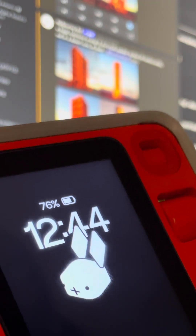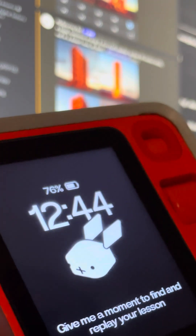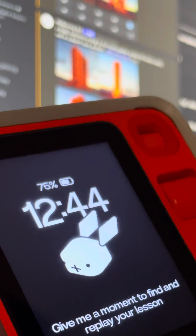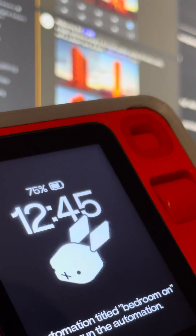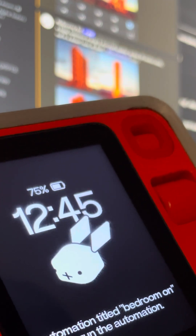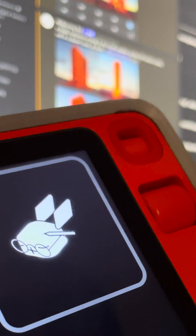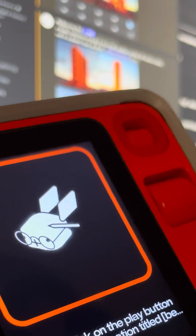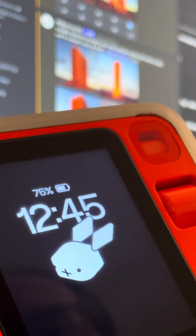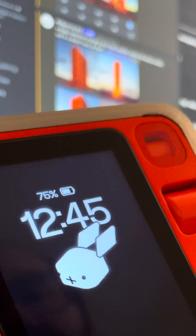Run the automation titled 'Bedroom On'. Give me a moment to find and replay your lesson. Running: click on the play button next to the automation titled 'Bedroom On' to run the automation. The automation titled Bedroom On has been successful.